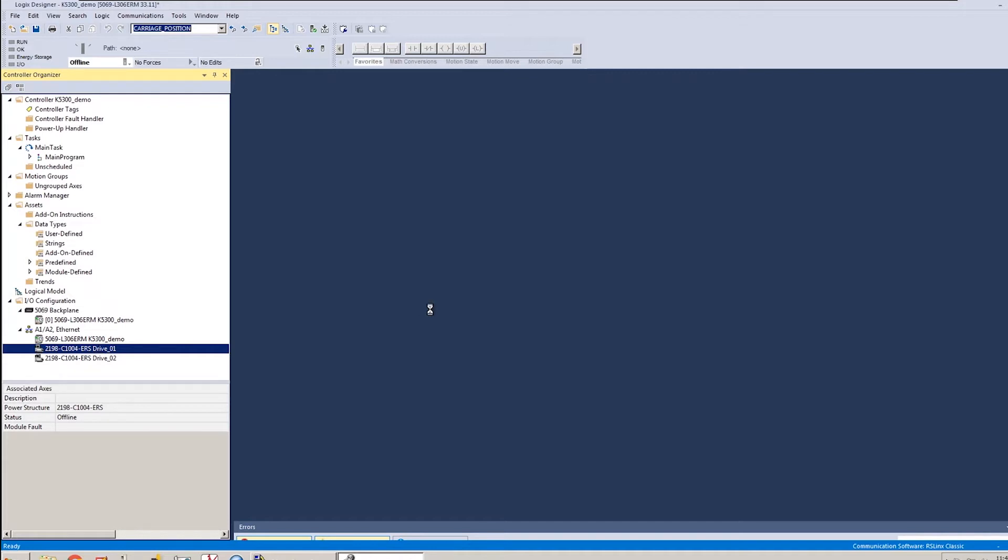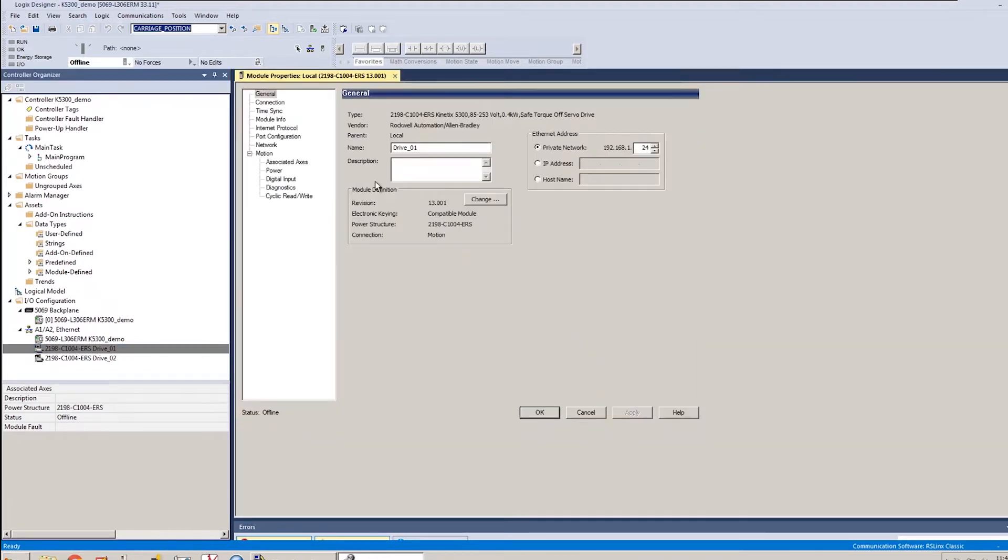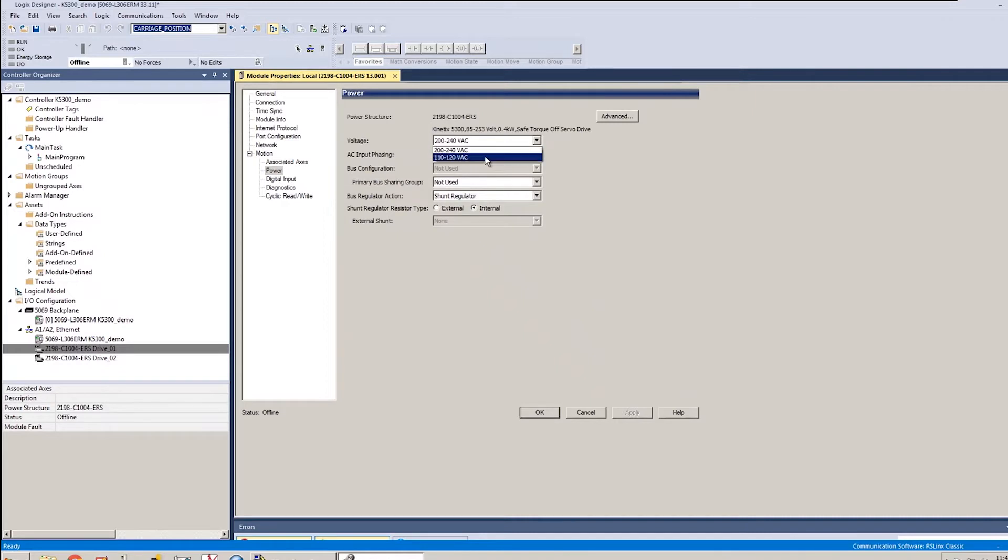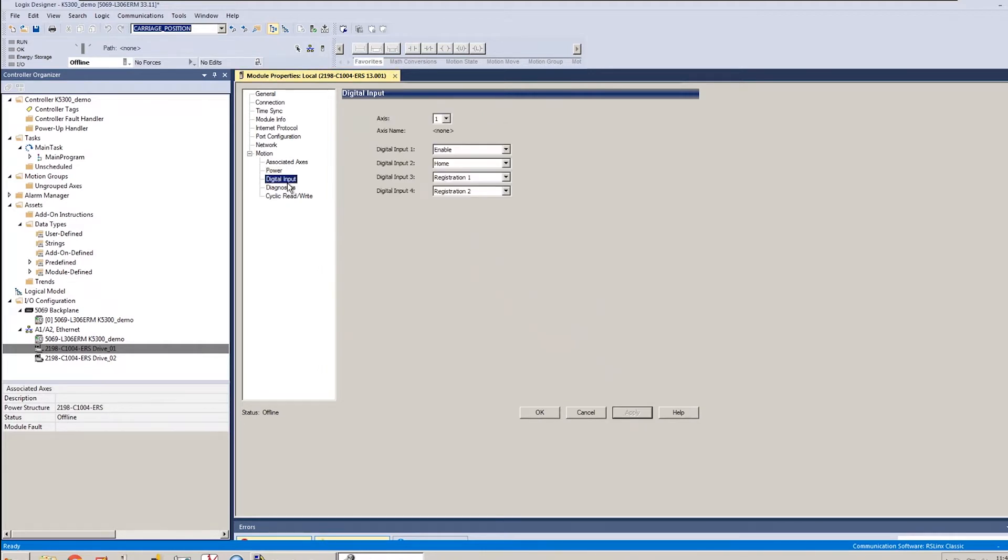And the first thing that we'll change is we'll go into the power settings and configure the drive for the correct voltage and phase that we're using today. So on the power tab, I'm going to select 110 to 120 volt, single phase, I'm going to leave all the shunt settings as internal, and apply those settings.